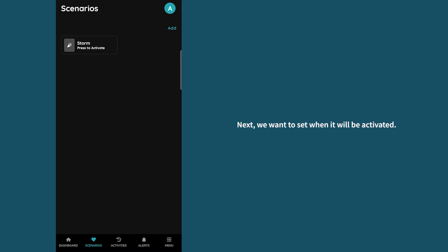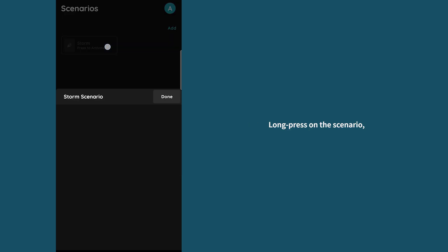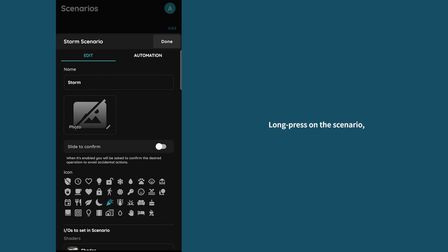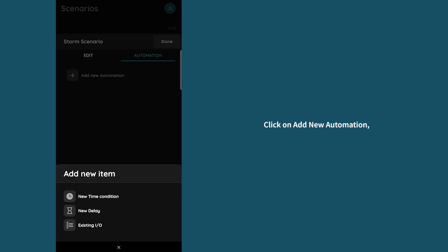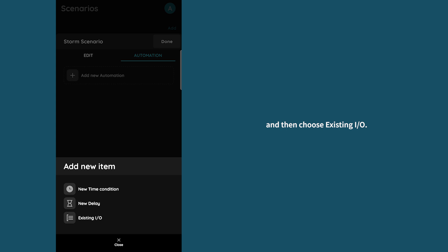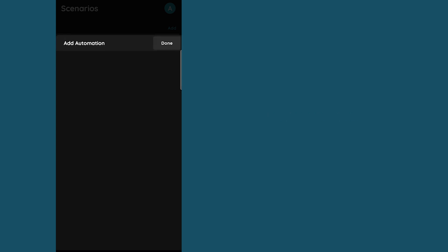Next we want to set when it will be activated. Long press on the scenario and then go to the automation tab. Click on add new automation and then choose existing IO.